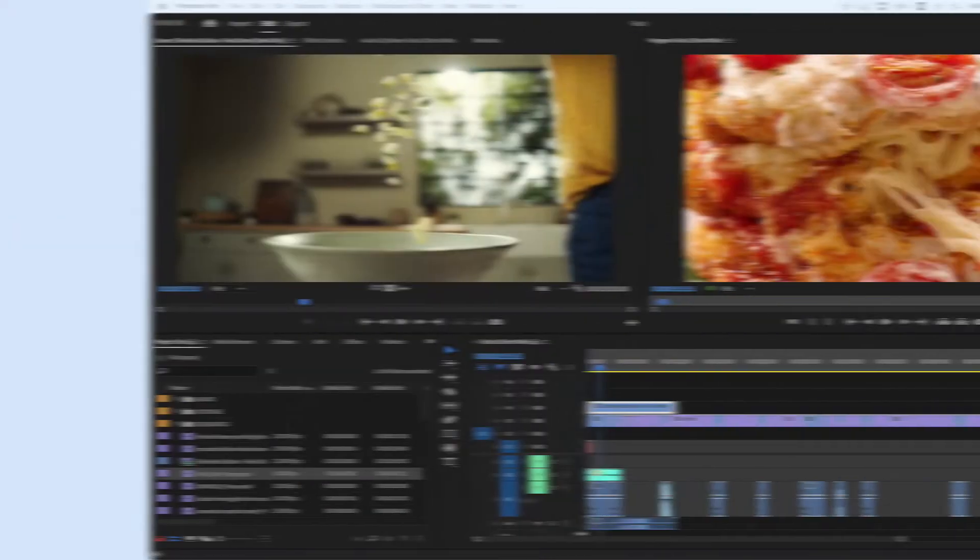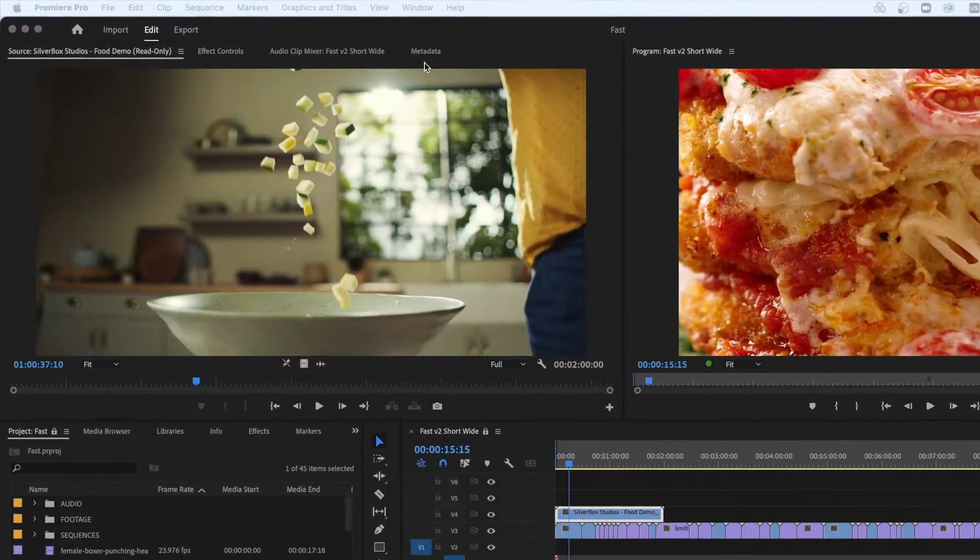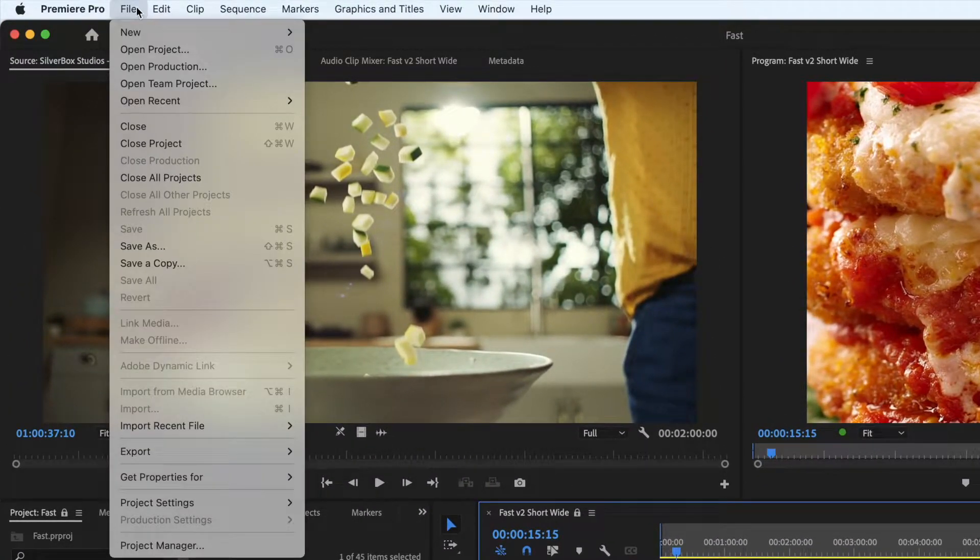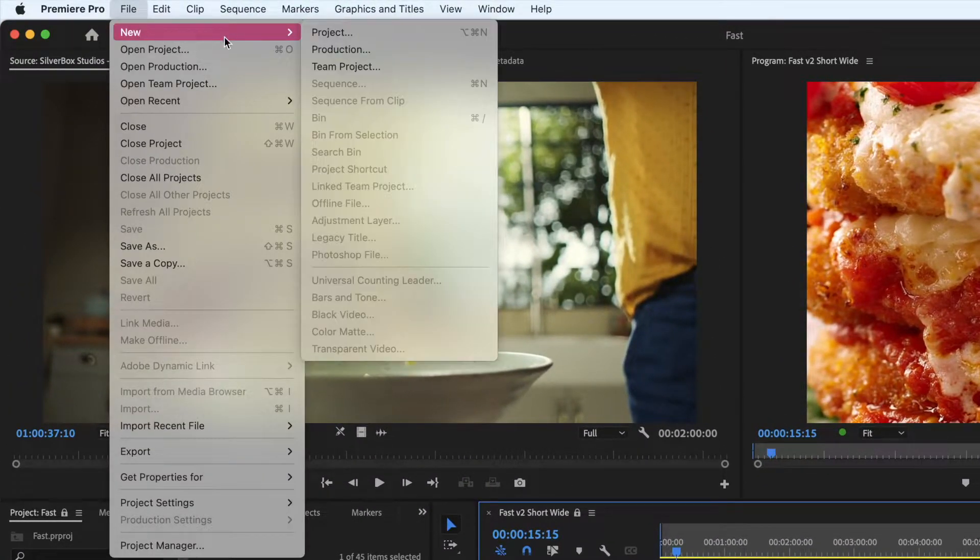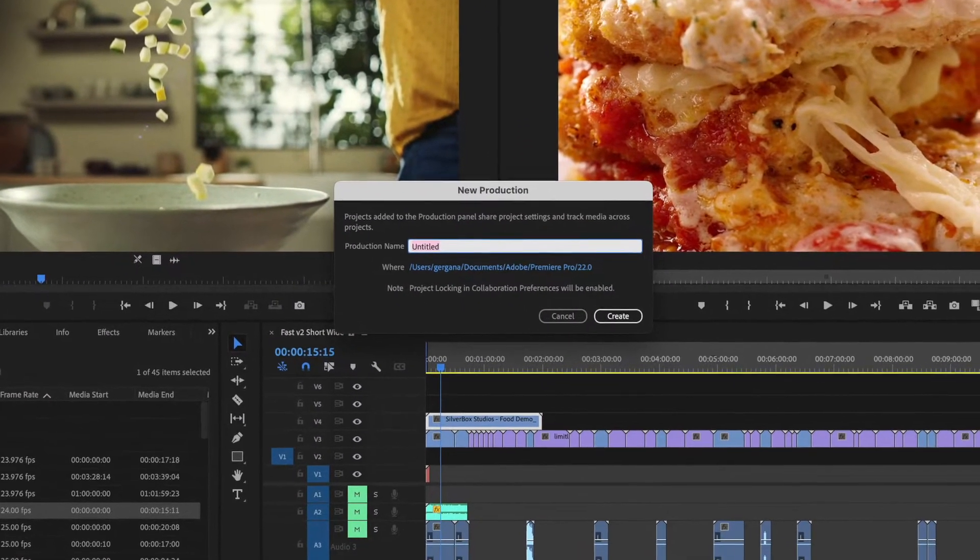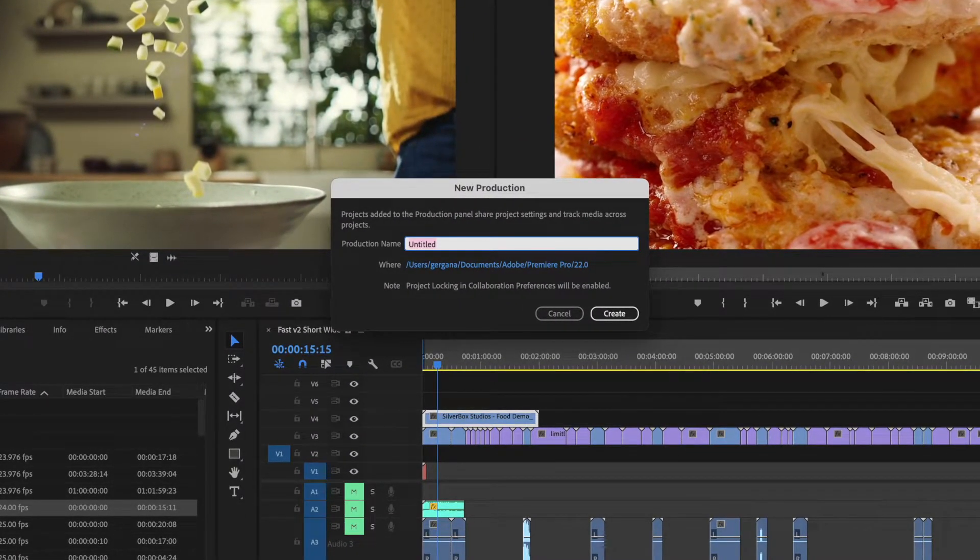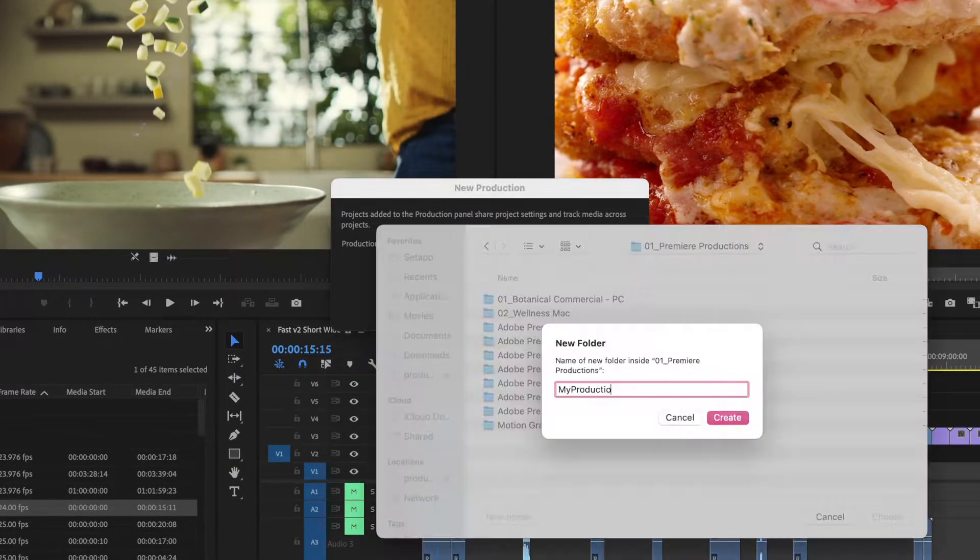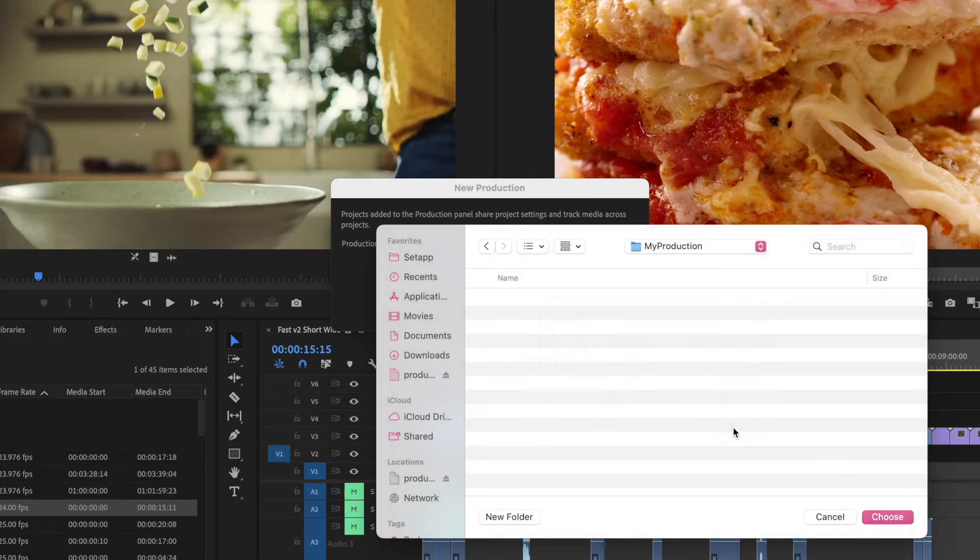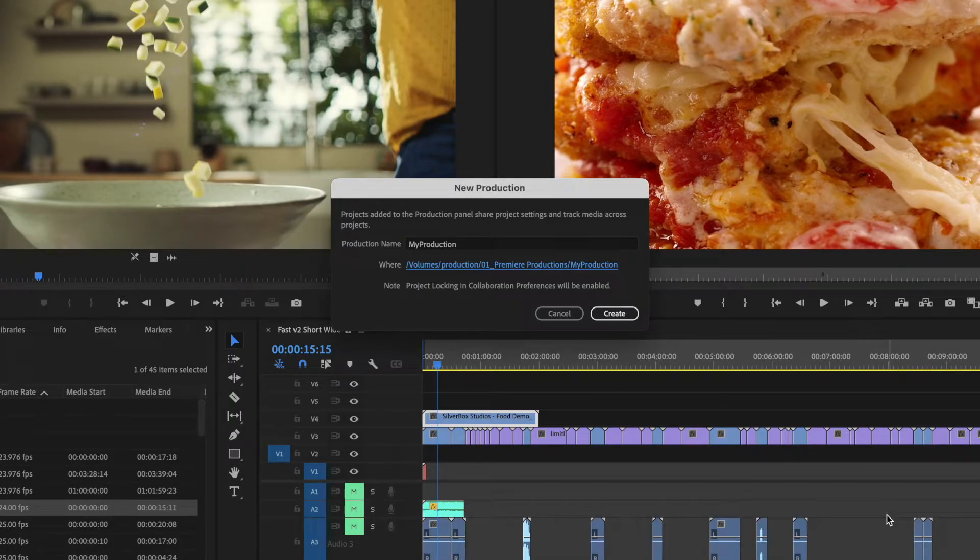Premiere Productions. Premiere Productions introduces an enhanced collaboration that improves upon the project locking feature. Productions function like folders of projects and allow teams to collaborate with multiple editors inside of that Productions environment.